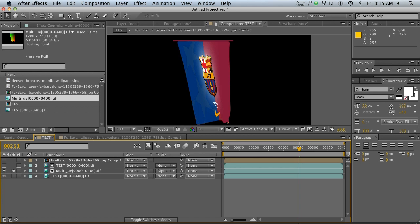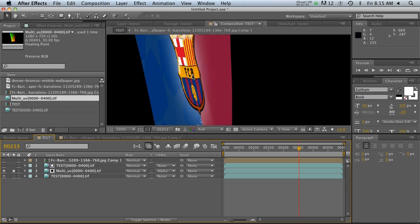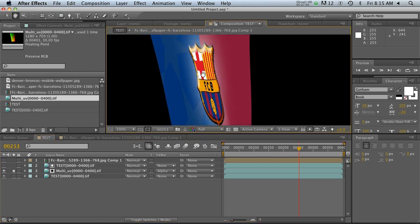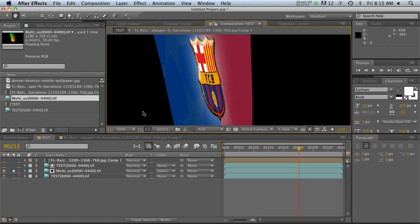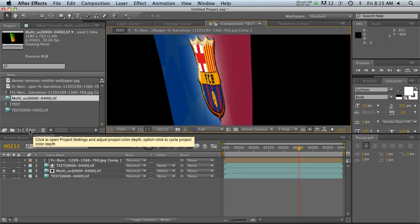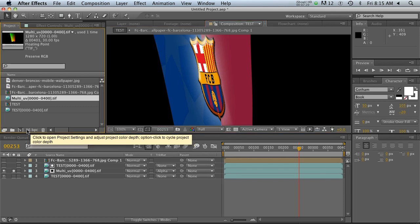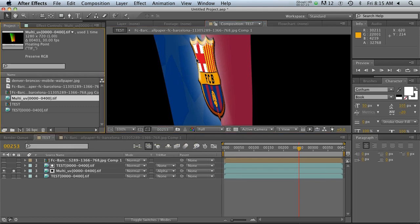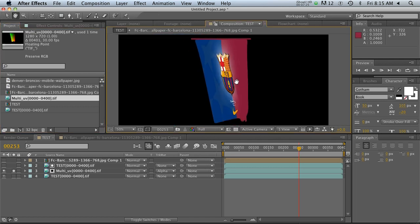So now you can see that we're having some problems with the jagged edges, right? That's because this is a 32-bit image, but our project file in After Effects is only 8-bit right now. So go ahead and hold down Alt or Option and click on this to change to 16-bit, and it'll get a little bit better. Do it one more time to 32-bit, and we'll get a little better yet.